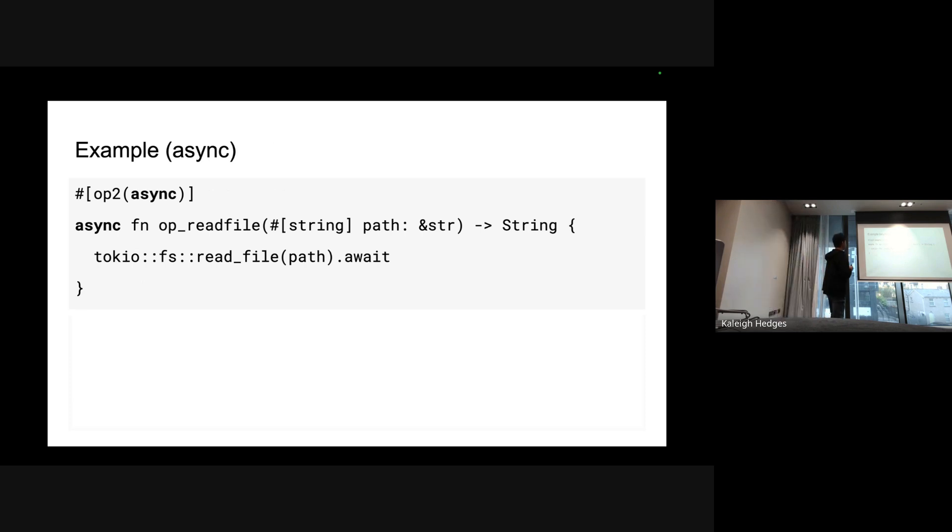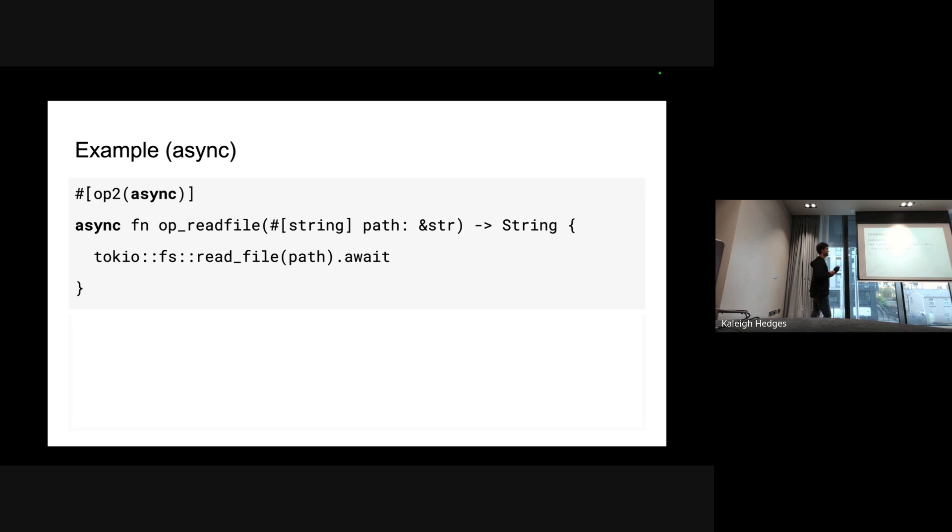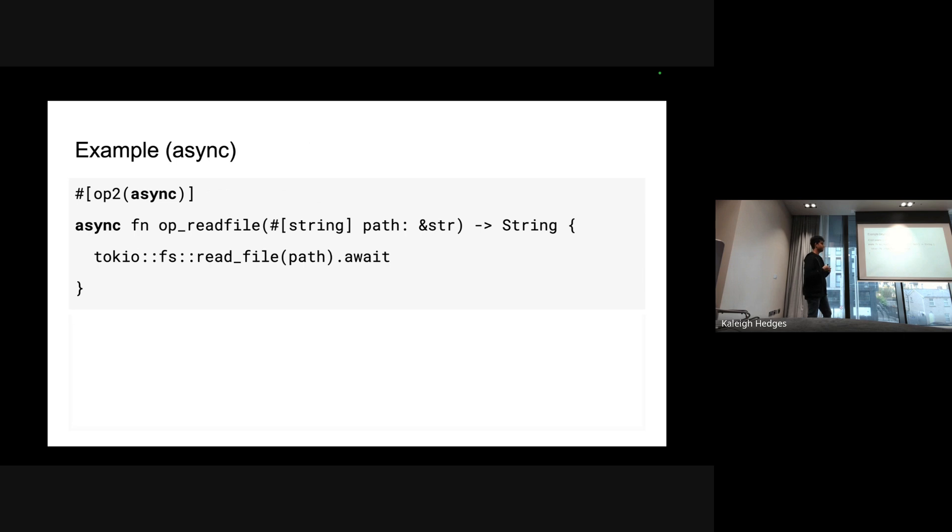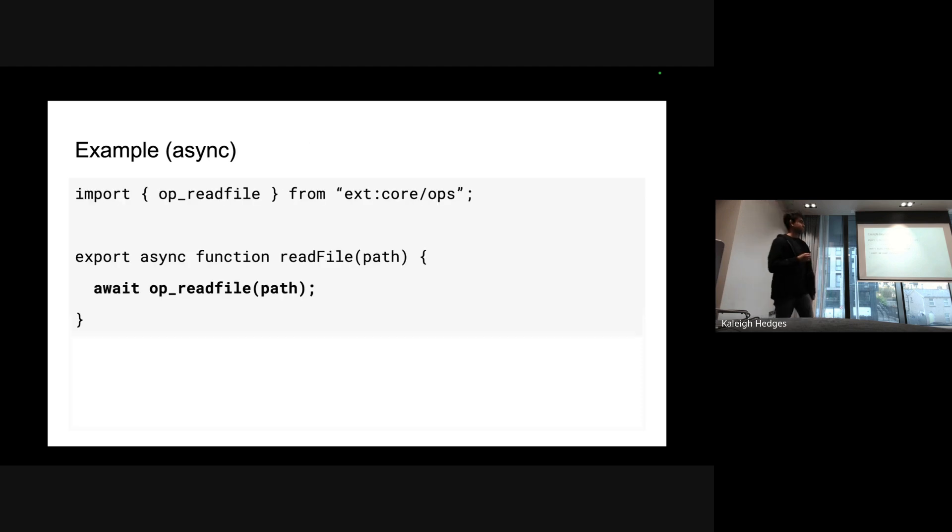Another example is async. For example you want to read a file and you want to use tokio fs::read_file which is an async function. Ops can be async so you just put that attribute on top and async fn with path string and return a string back. It will automatically return a promise in JS. It will do all the event loop stuff in the JS runtime to drive the Rust future and return the result back to JS. It's pretty simple to use - we just do an await on the op.